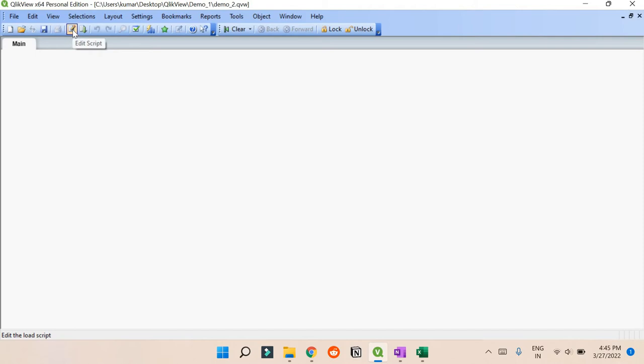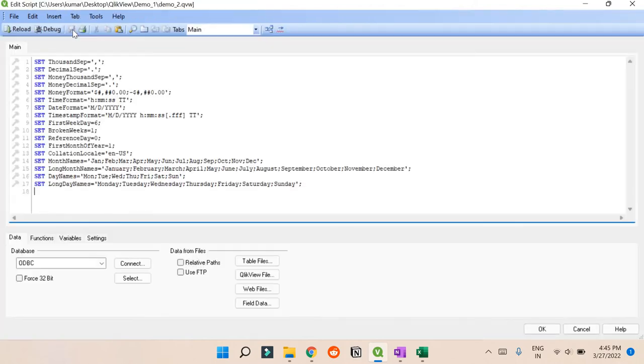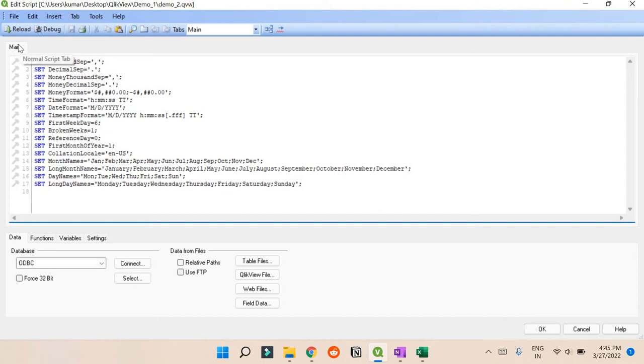Now what you can do is press Ctrl+E or just click Edit Script. So I'll click this Edit Script and it will open up this thing.